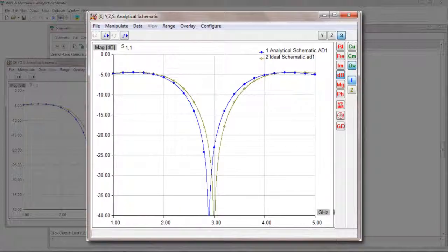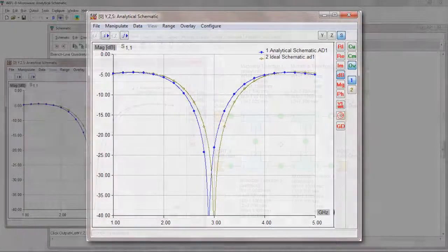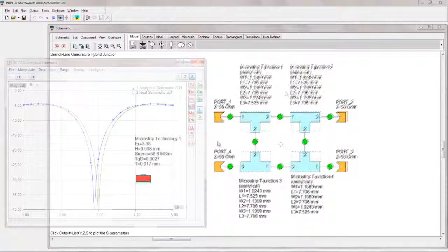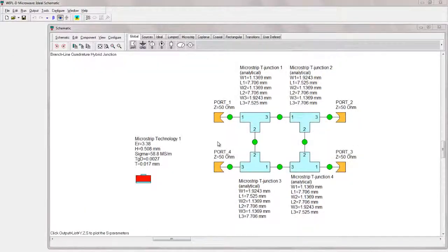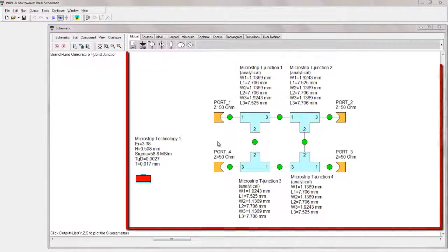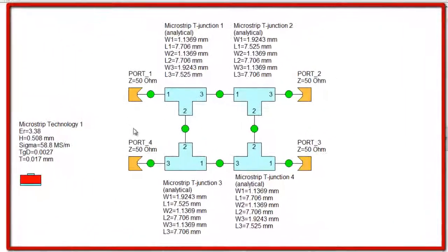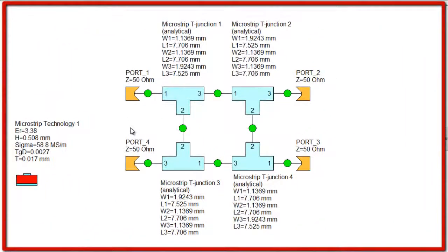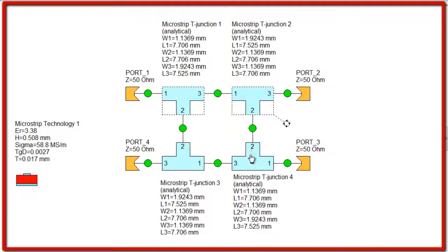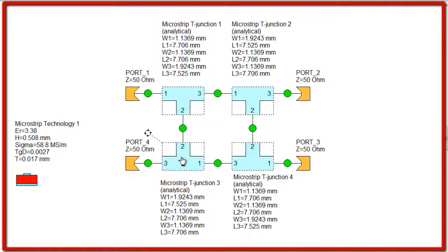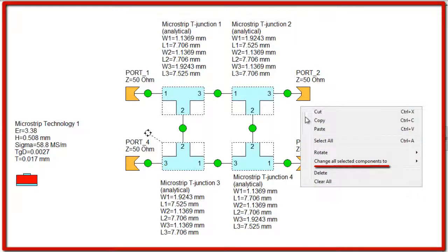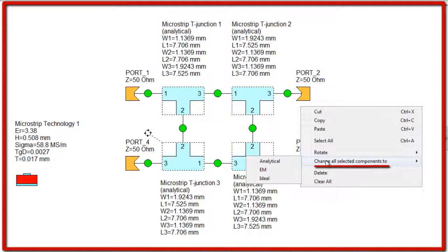In order to achieve even better accuracy, full-wave electromagnetic analysis of T-junctions can be performed using WiPL-D Pro. The feature can be seamlessly invoked without building an EM model. Instead of Analytical, EM option should be chosen.